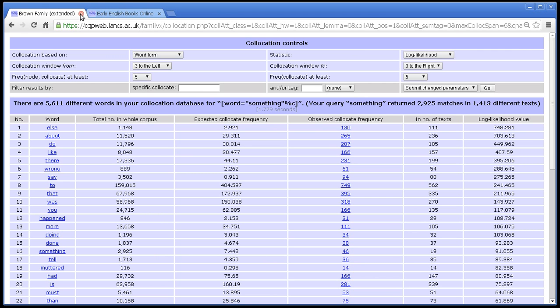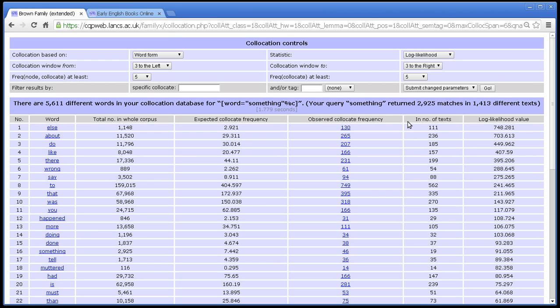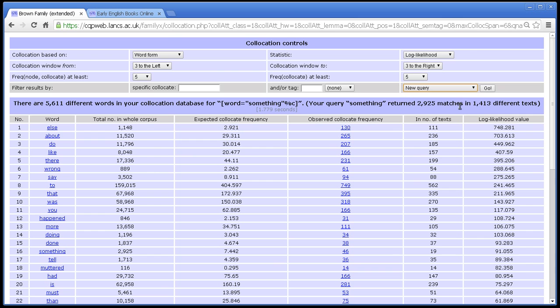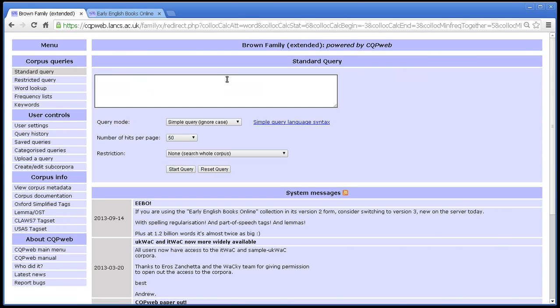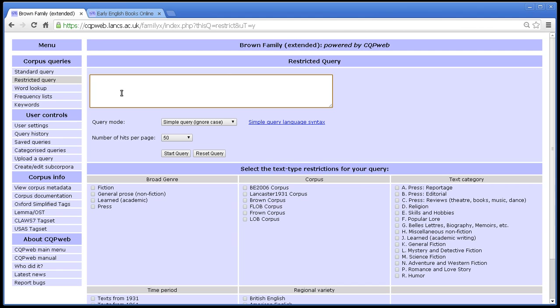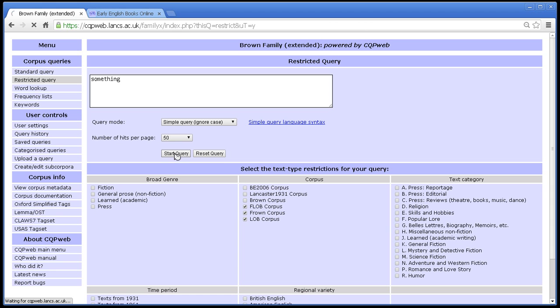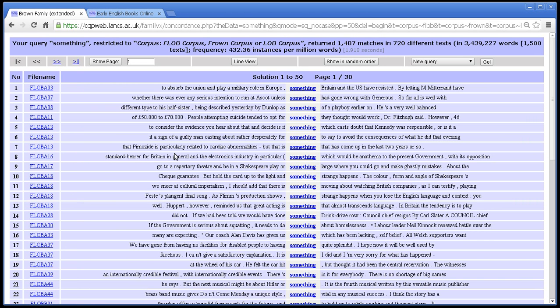The only other thing that is worth mentioning is what happens when you use a query that has been restricted to a subset of the corpus. And let me do this. I've got a new query. So let's do a query for, let's do a restricted query. If we do a restricted query for something, and let's say we want it in these three corpora. I don't know why those three, just for the sake of argument. So let's run that query. And go to collocations.